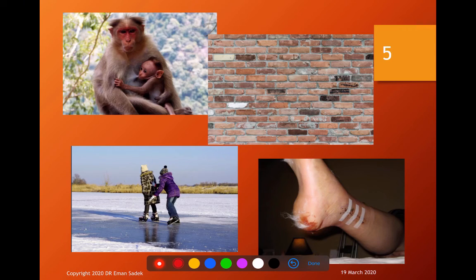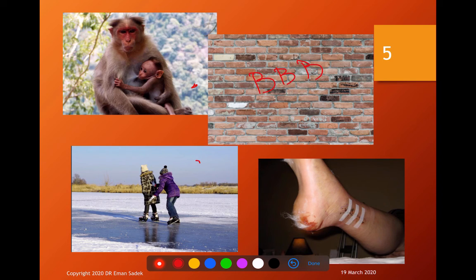The functions of astrocytes include: nutrition — they have foot-like expansions on blood capillaries and deliver nourishment to the perikaryon or nerve fiber. They also form the blood-brain barrier, provide support, and facilitate healing of any injury in nervous tissue by scar formation.